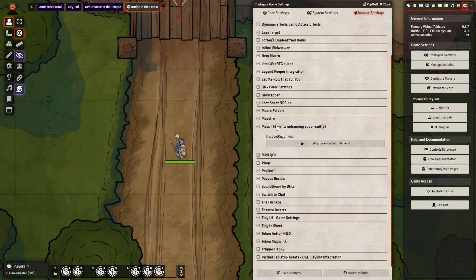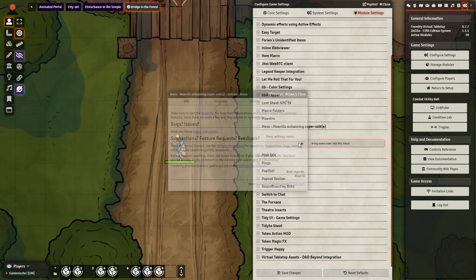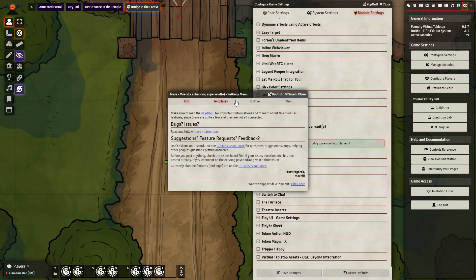For the first part of the video, the only thing you'll need to have installed is the MESS module. That is in addition to any content packs you want to have added in as well. So we go to our module settings, go to MESS, bring some order into this MESS, click this, go to templates.